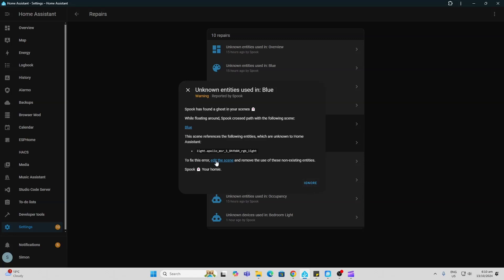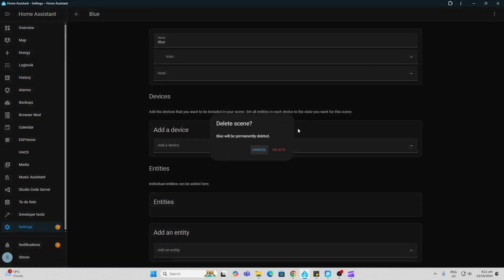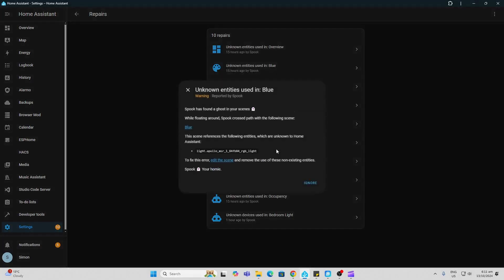So what I can do now is I can go and edit the scene to fix that. There we go, you can see that. So I'm actually going to delete this scene because I'm not using that at all. So we'll delete that and there we go, we've fixed that one up.